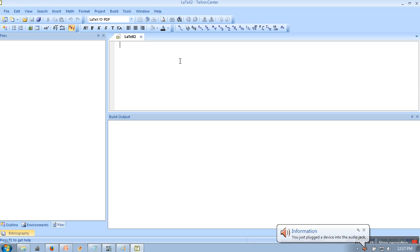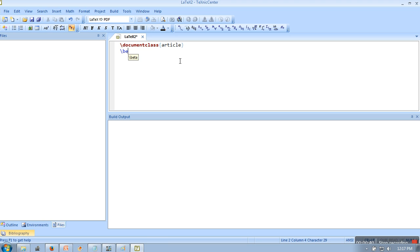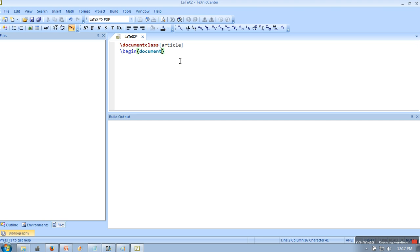We are going to create a very simple LaTeX file. In LaTeX, all typesetting starts from backslash. So document class - we are going to take article. Then begin document, and here we are ending it.